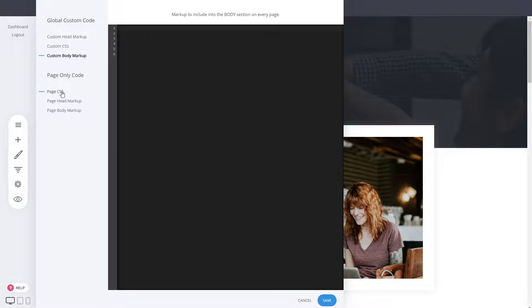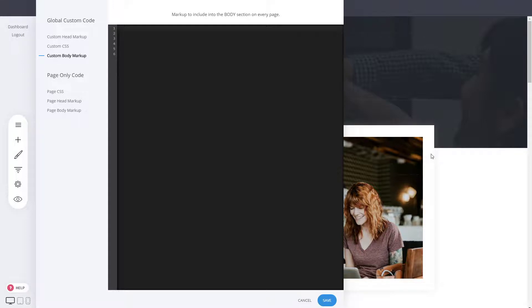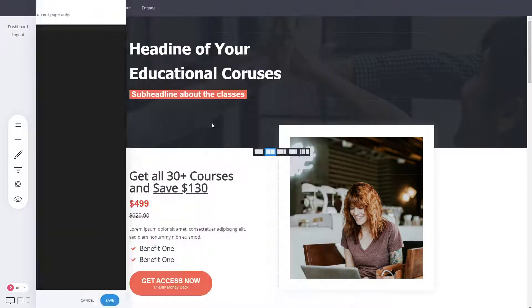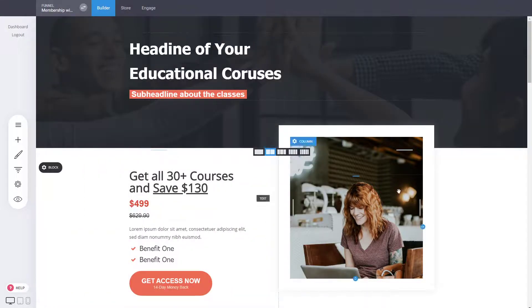You can also do it on a page level. If you're in a specific page and you want to add code only for that page, such as a tracking pixel, you can add them in the custom page head markup, CSS, and body markup for that individual page you're currently on.